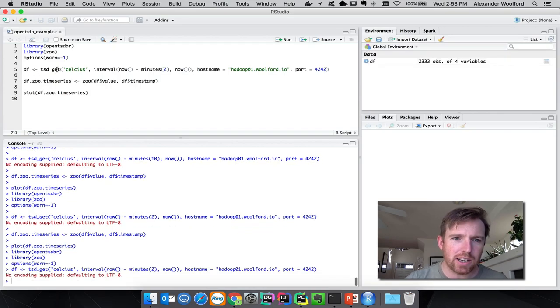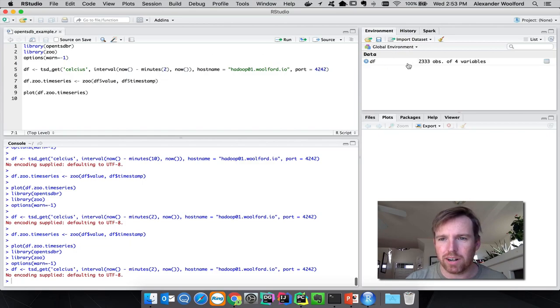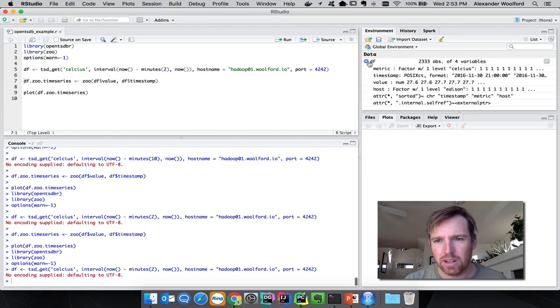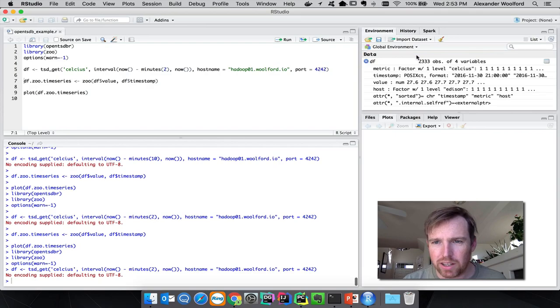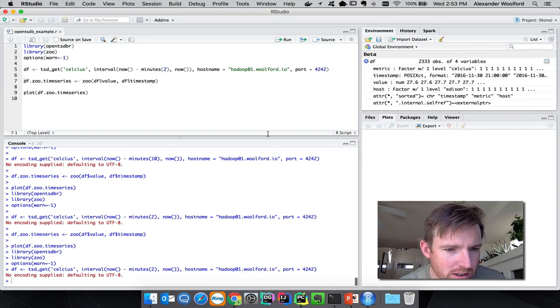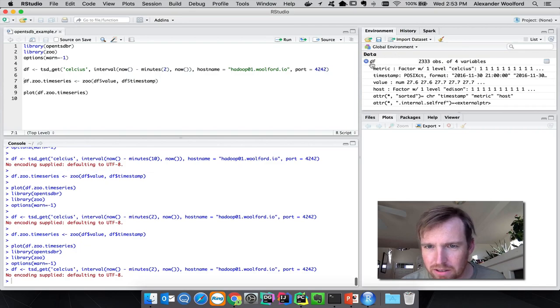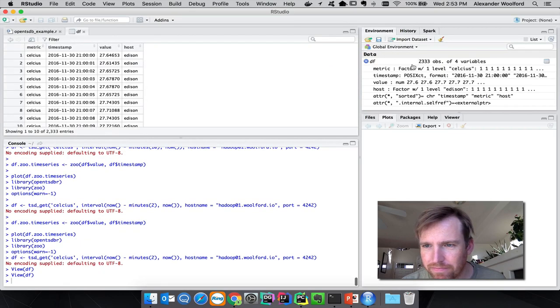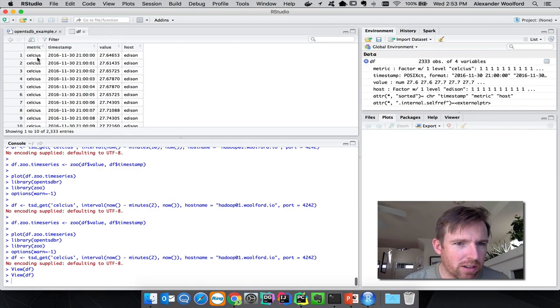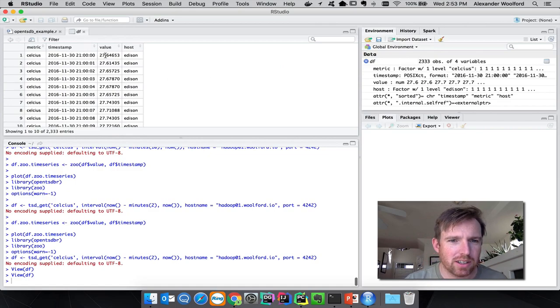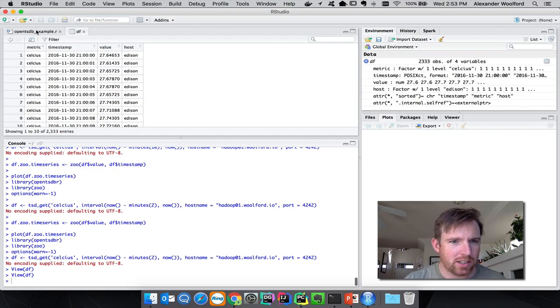We've just read in the Celsius readings for the last two minutes into a data frame. There are 2,000 of them. You can see the name of the metric, the timestamp and what have you, and the actual values coming in.